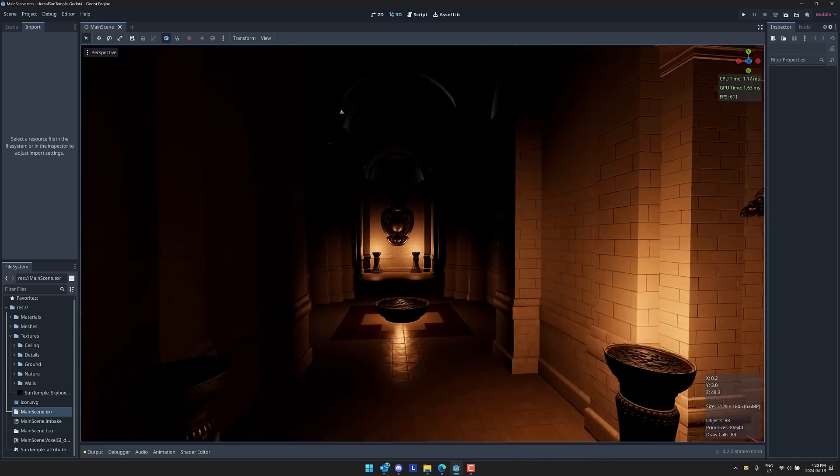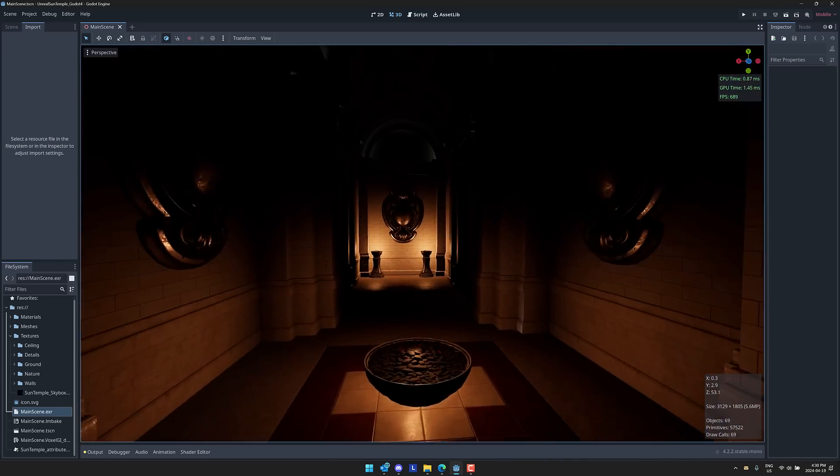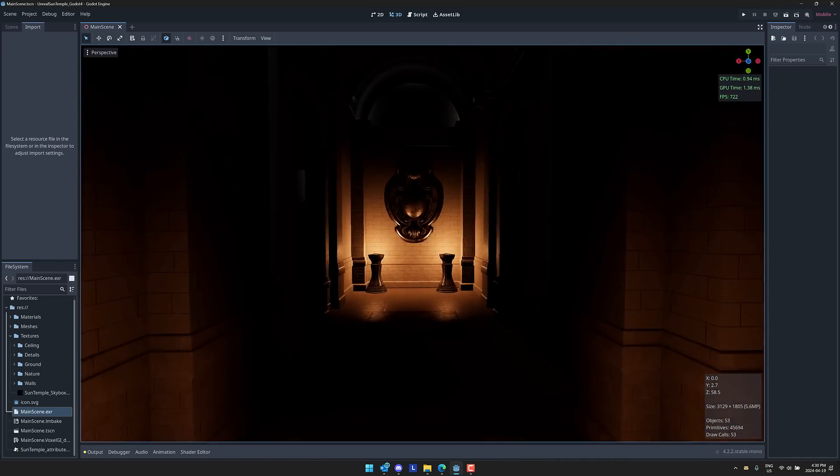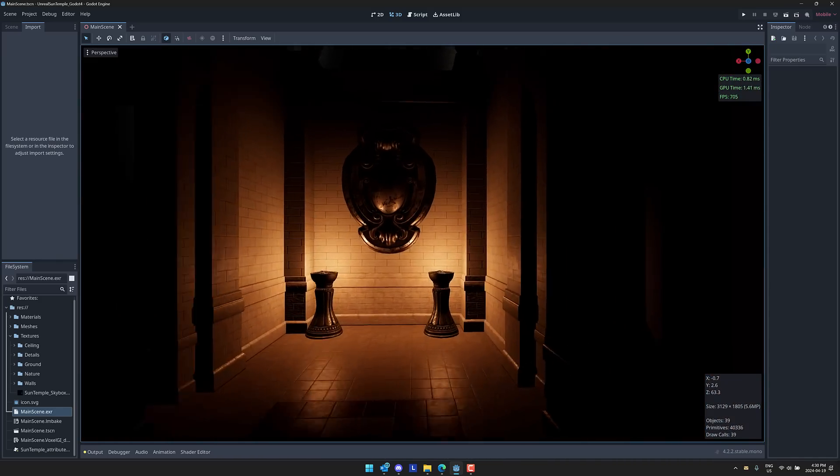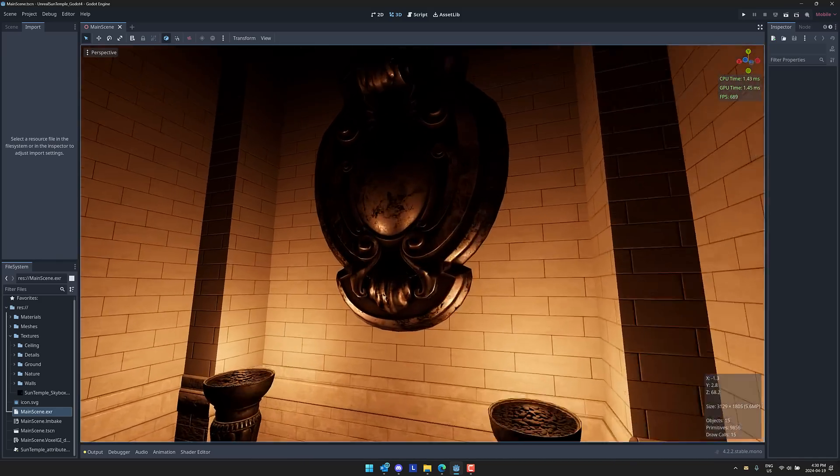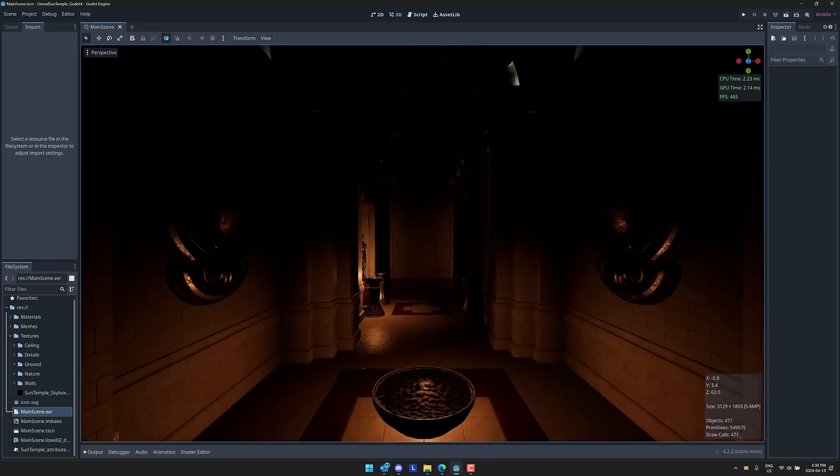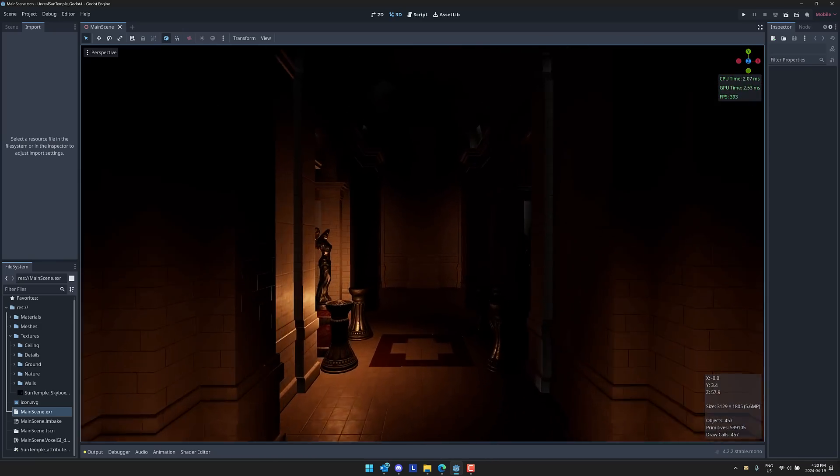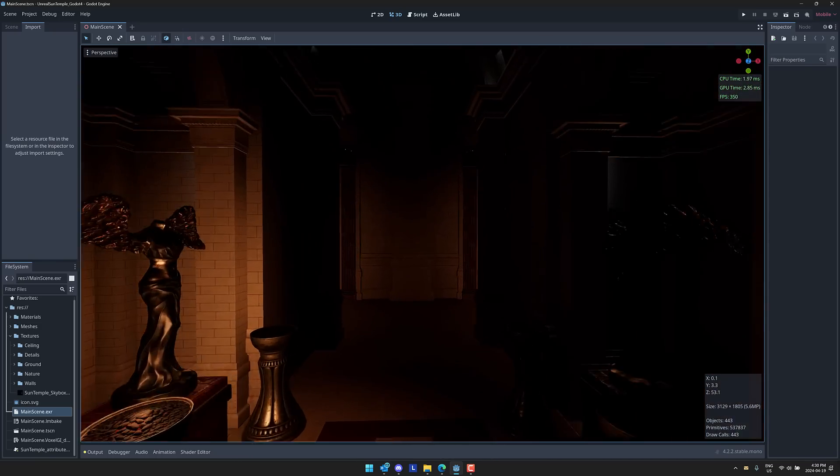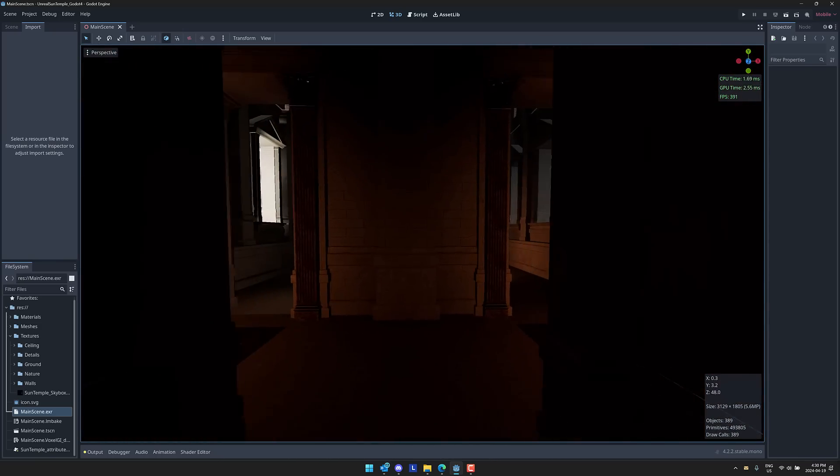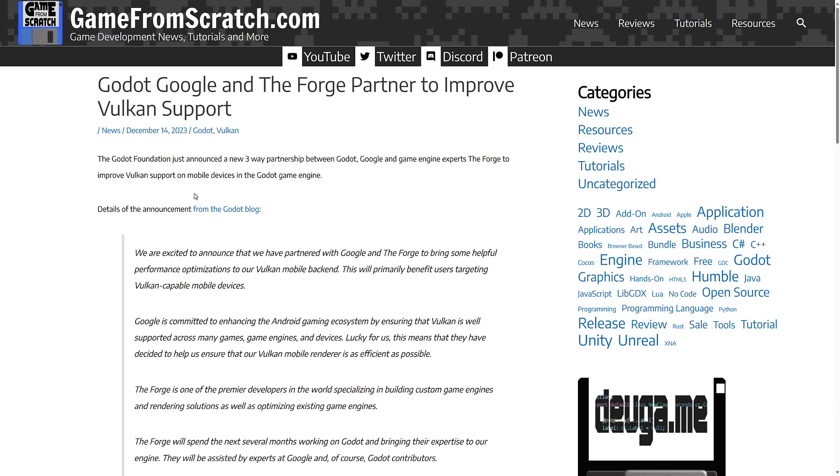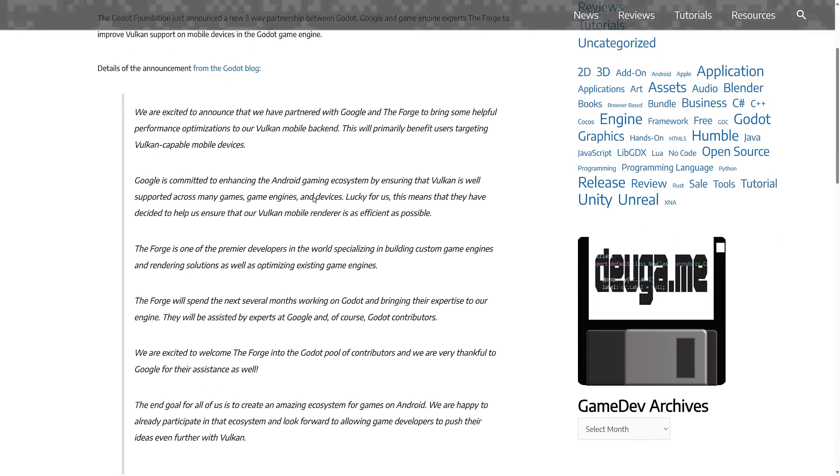So what exactly are we talking about today? Well, back in December, Google announced that they were going to hire, on behalf of the Godot Foundation, the group behind The Forge. So this was a three-way partnership between Godot, Google, and the game engine experts The Forge to improve Vulkan support on mobile devices in the Godot game engine.